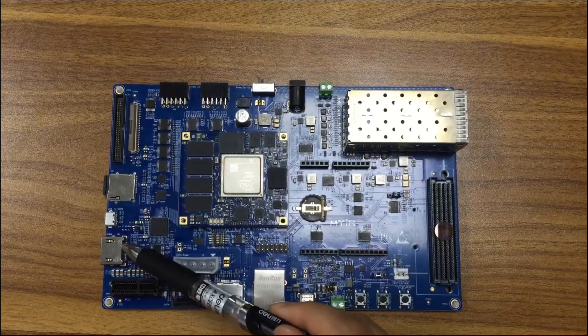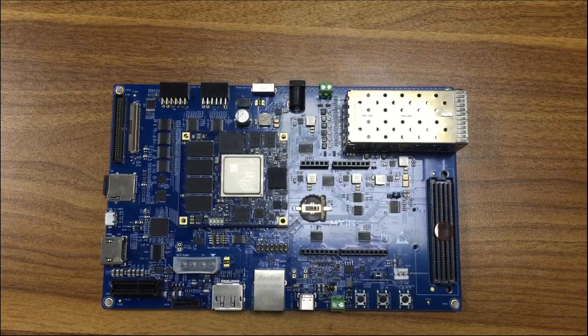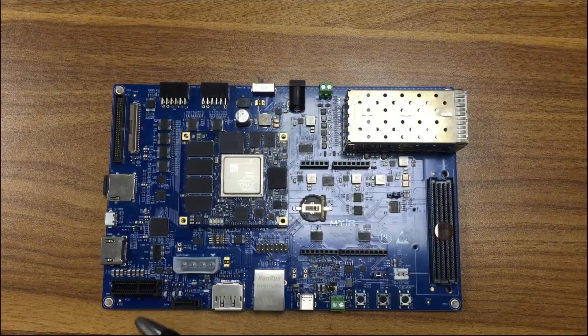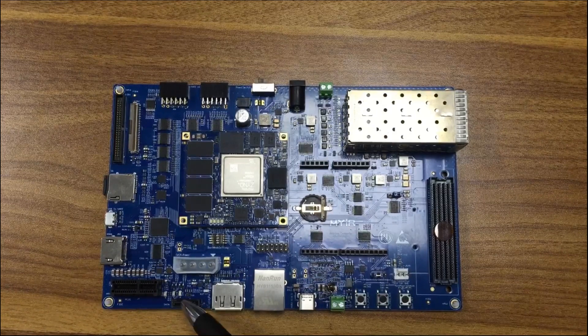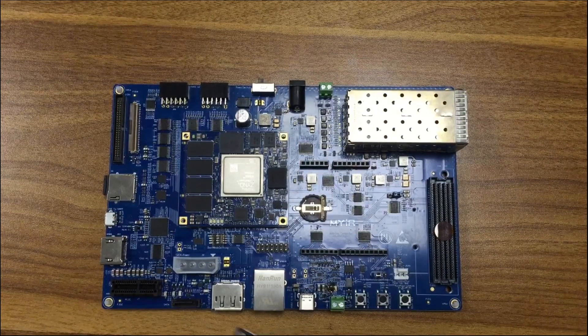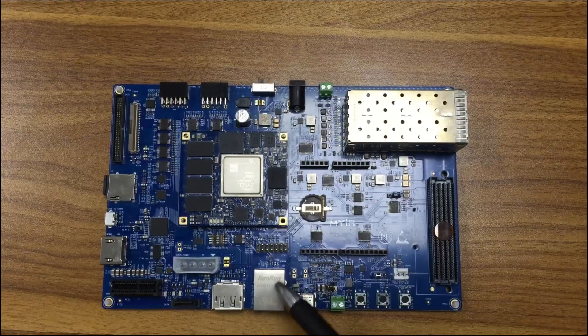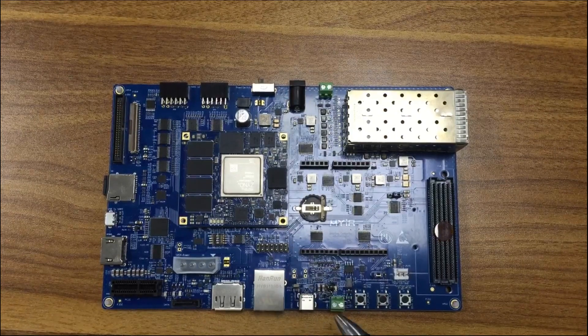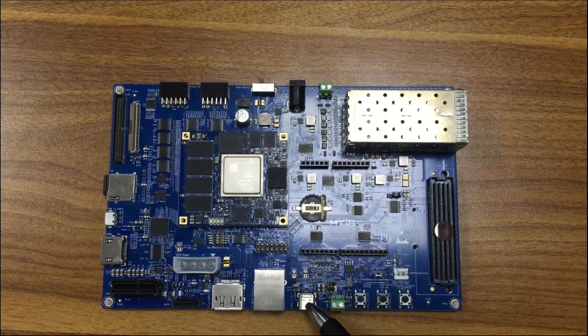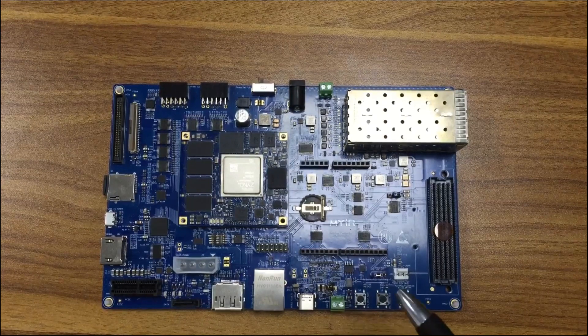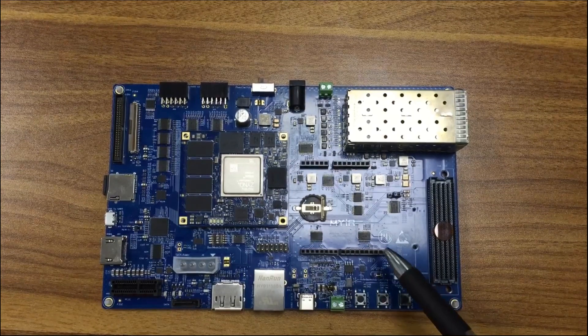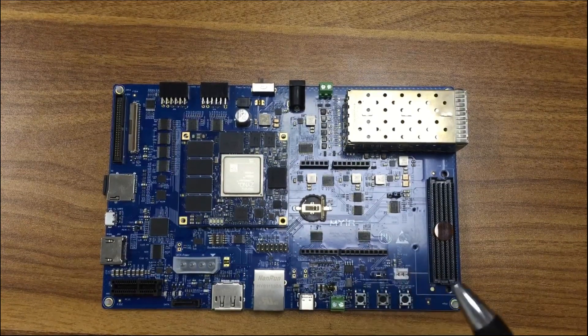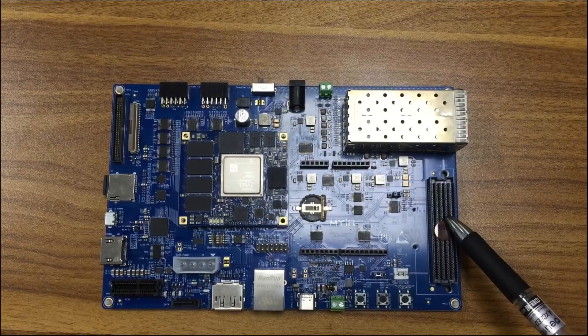HDMI, PCIe, SATA, DisplayPort, JTAG, Gigabit Ethernet, Type-C USB, CAN and Arduino, user interface, FMC LPC.